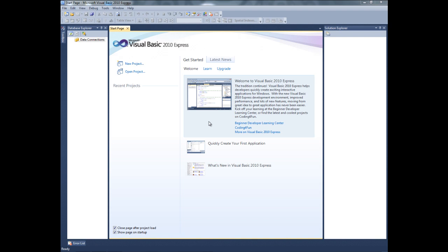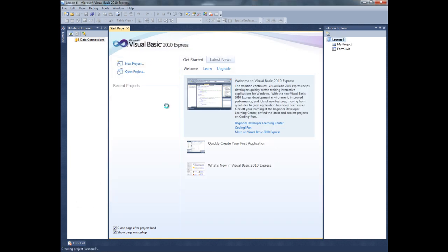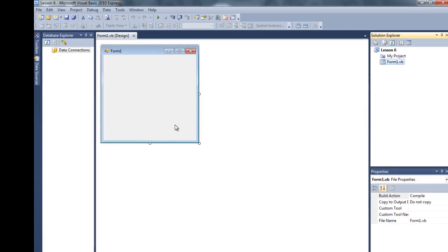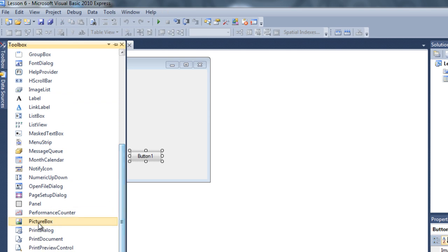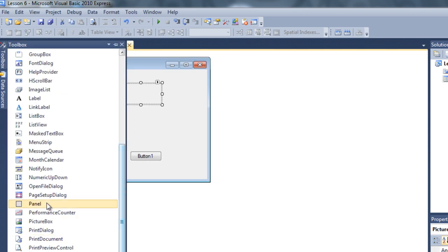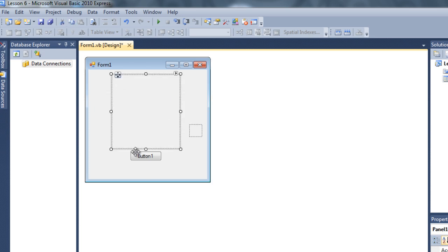Hello guys, welcome to lesson 6 of Crazy Tutorials. In this tutorial I'm going to show you how to work with panels and also dock and anchor properties. Let's get started by clicking on a new project and naming it lesson 6. For this I need a button, a picture box, and a panel. I'm going to make an emote box like you see in messengers like Yahoo, Skype - and this panel will be the emote panel.